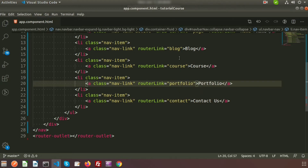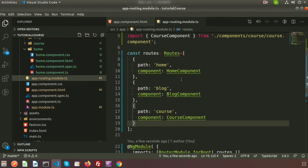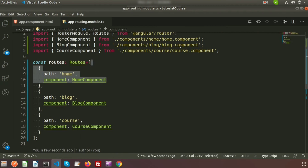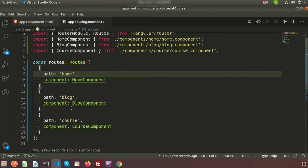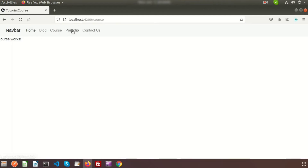All the routes are registered in app-routing dot module dot TS. You can see the components are included and the home, blog, and course links are present in the routes. If we click on portfolio or contact us, we are calling different routes, but these routes do not exist in our application. That is when we need the custom 404 page.